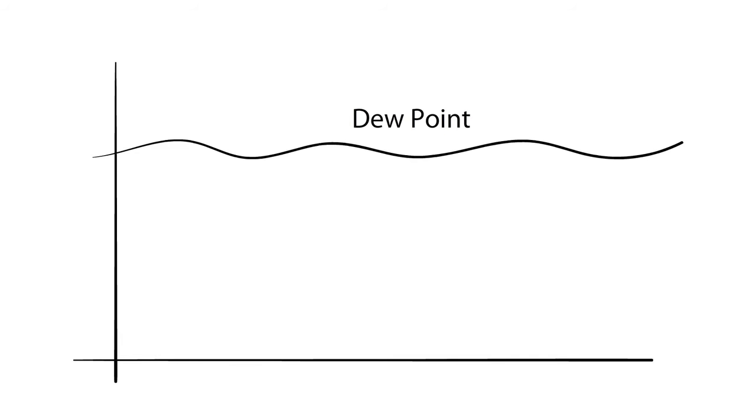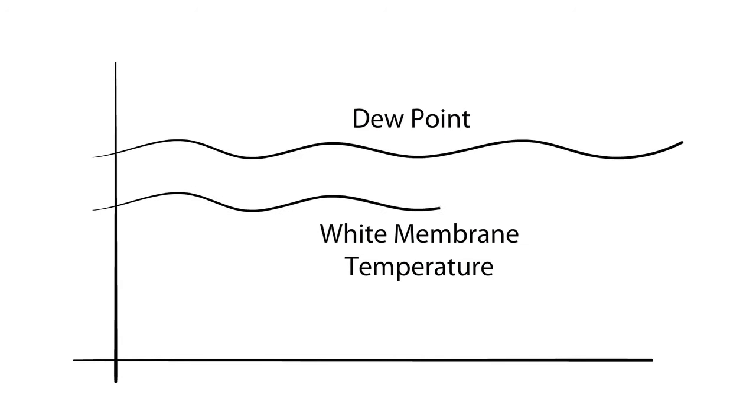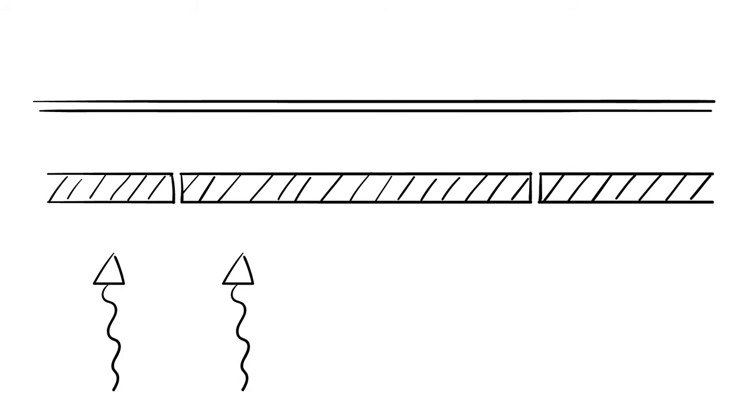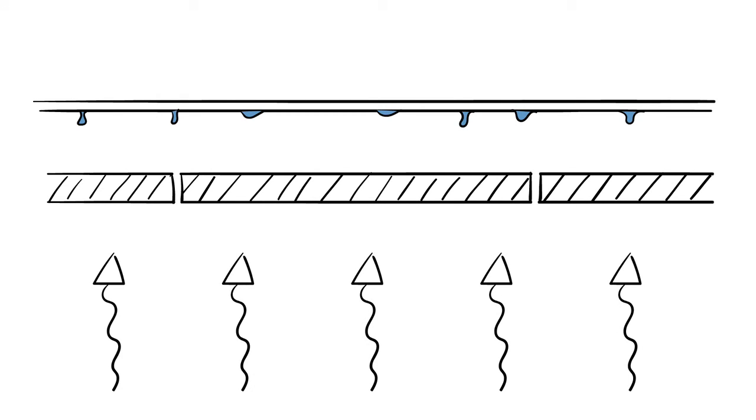Because white membranes remain cooler for longer periods of time, especially in central and northern climates, they also stay below the dew point temperature longer. When humid internal air comes into contact with a roofing membrane that's below the dew point, condensation forms on the underside of the membrane.